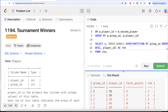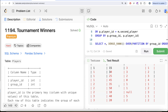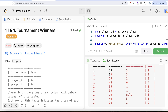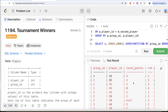Now if we look at the output, for group_id 1, player_id 15 and player_id 30 both scored 3 points, but since player_id 15 is less than 30, they are assigned rank 1. Similarly for group 2 and group 3. Now once we have this, we only need to keep the ones who are winners, meaning rank equal to 1.